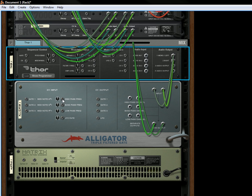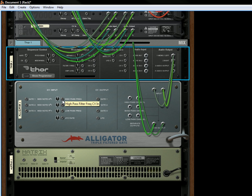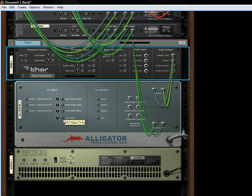You also have the frequency inputs for the low pass, band pass, and high pass frequencies. So you can change your frequency. You can modulate your frequency over time to either go up or down. You also have an LFO rate input, so you can affect the LFO rate over time via some other modulation.